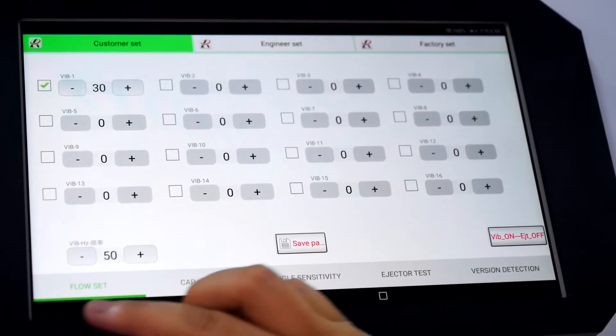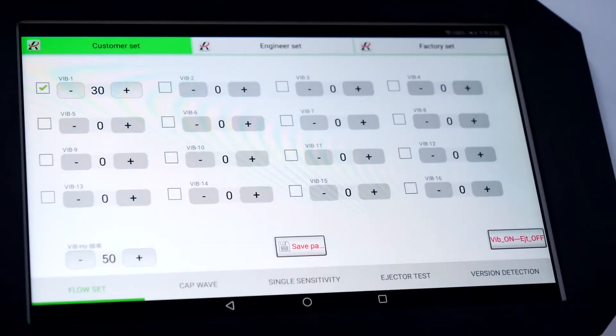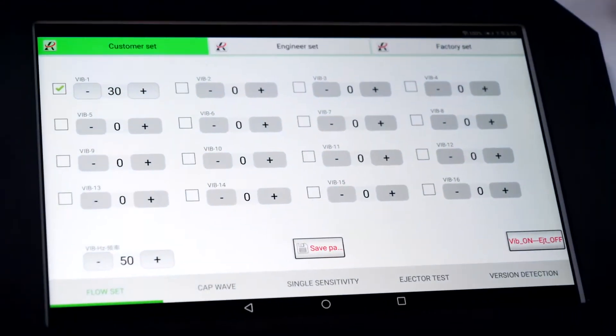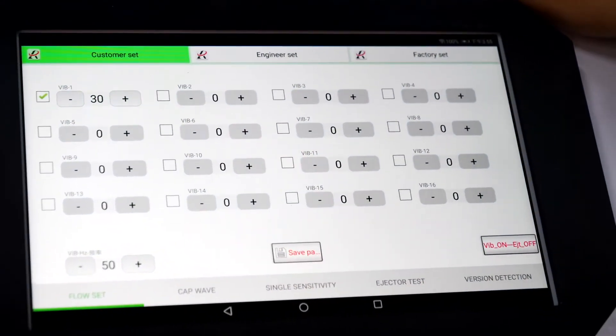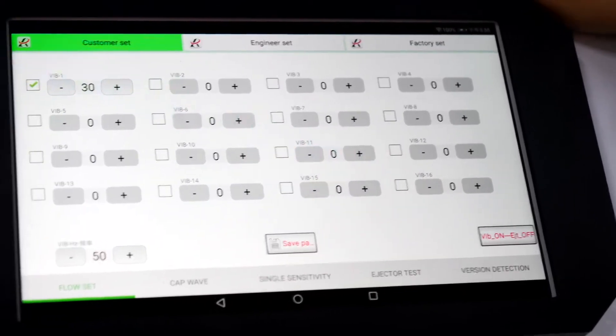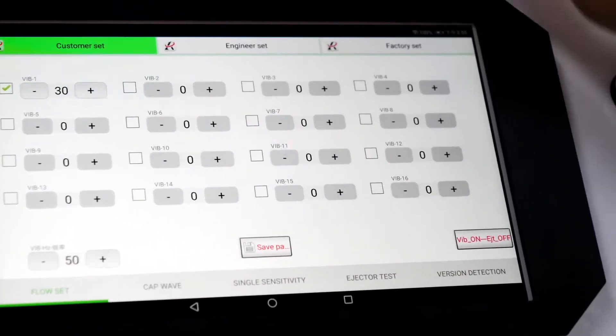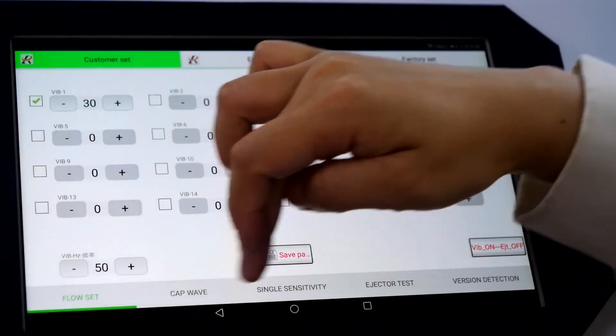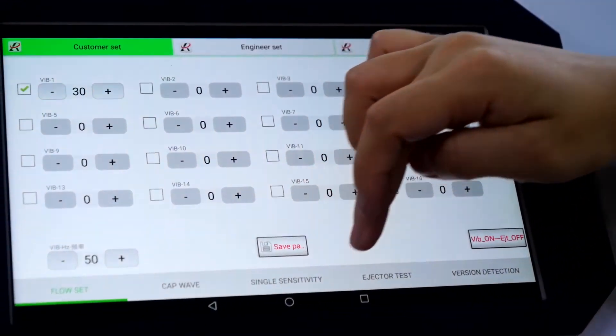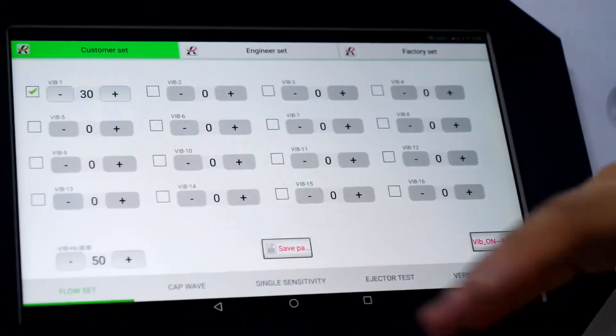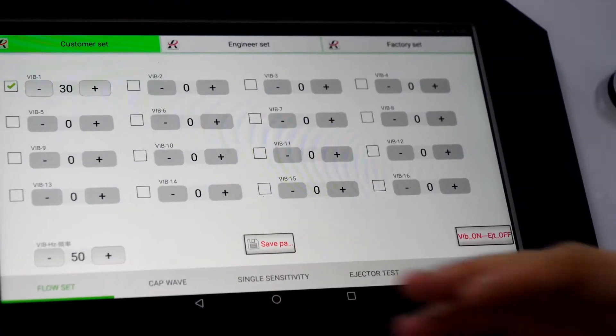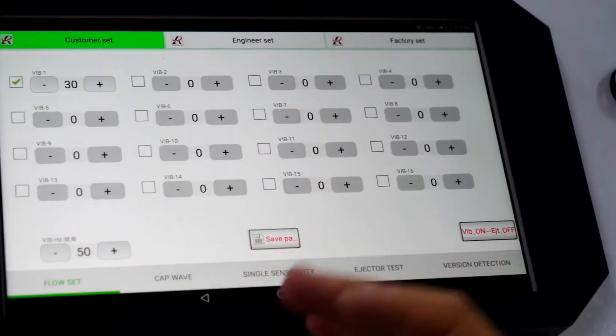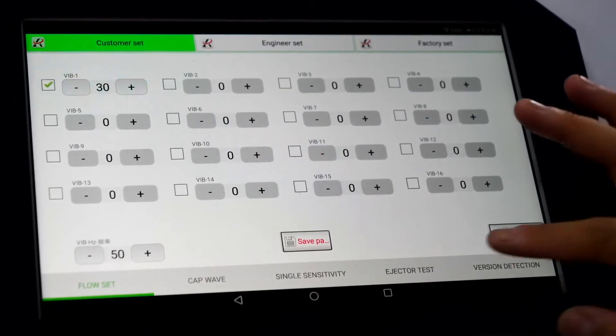Here flow set. With this function, we can control the machine to sort faster or slower. And cap wave and single sensitivity, mostly we don't need to use them. So here I just pass them.